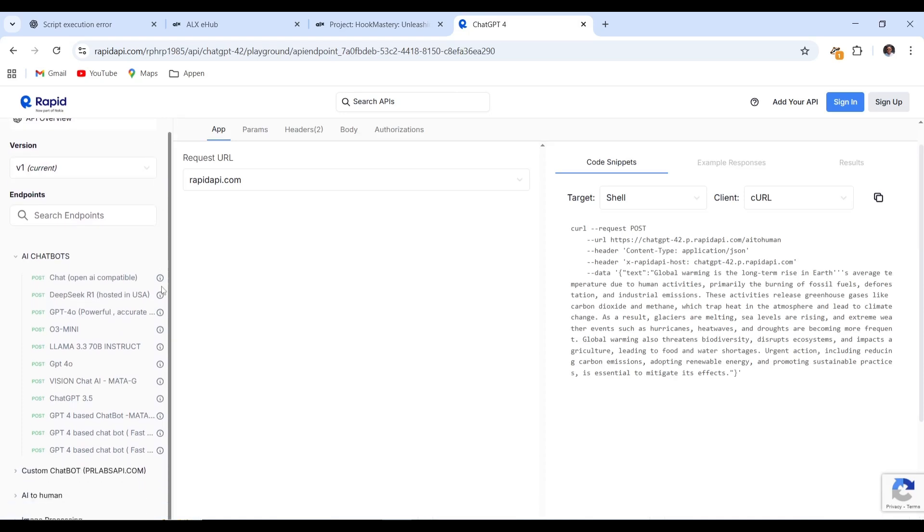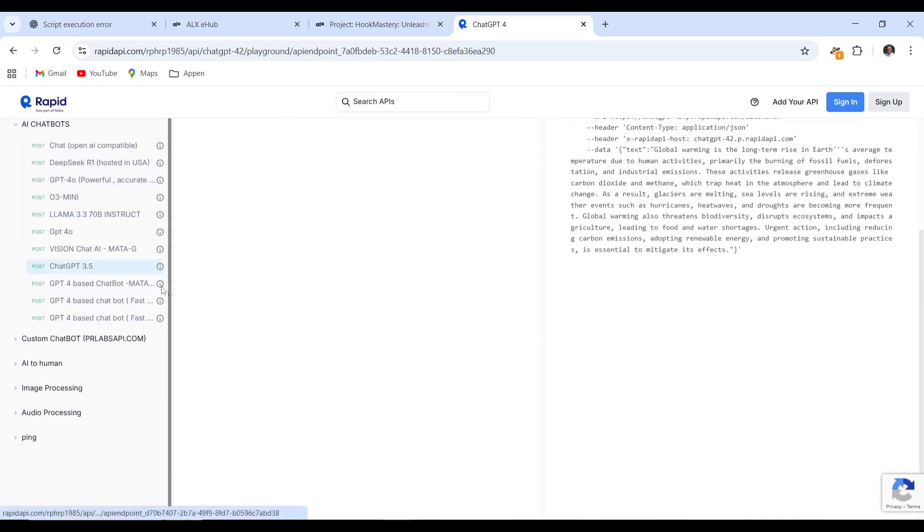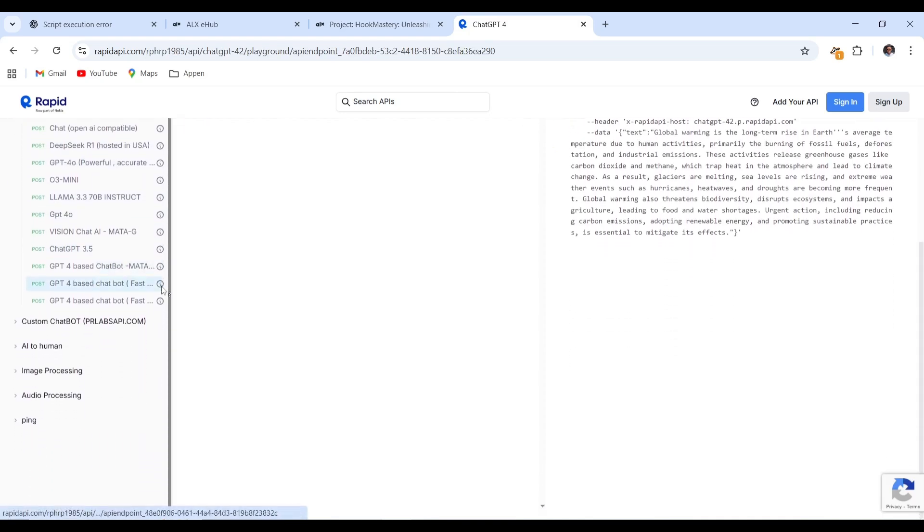Make sure you don't miss any step. Scroll down and select image processing. Choose text to image to proceed.